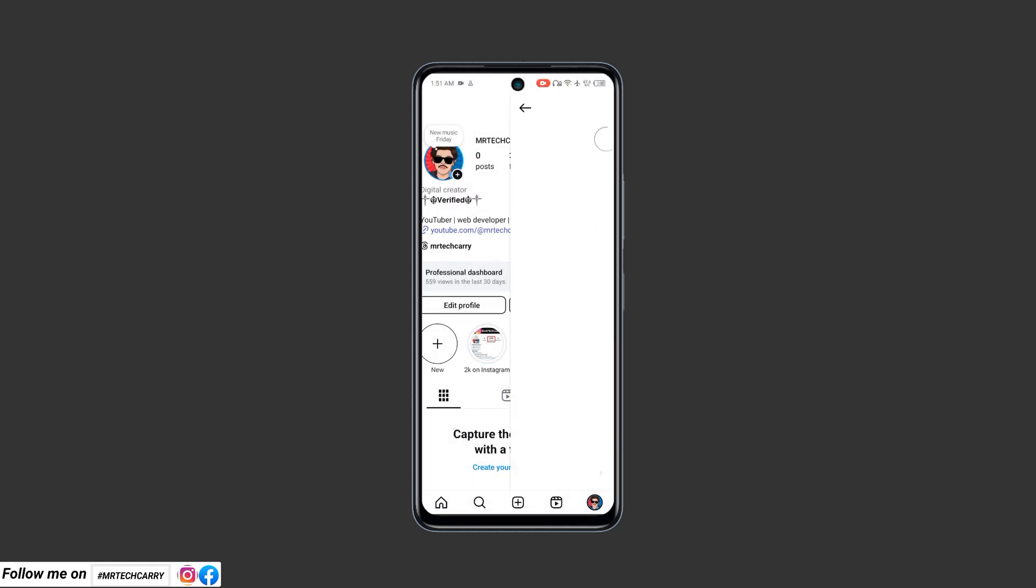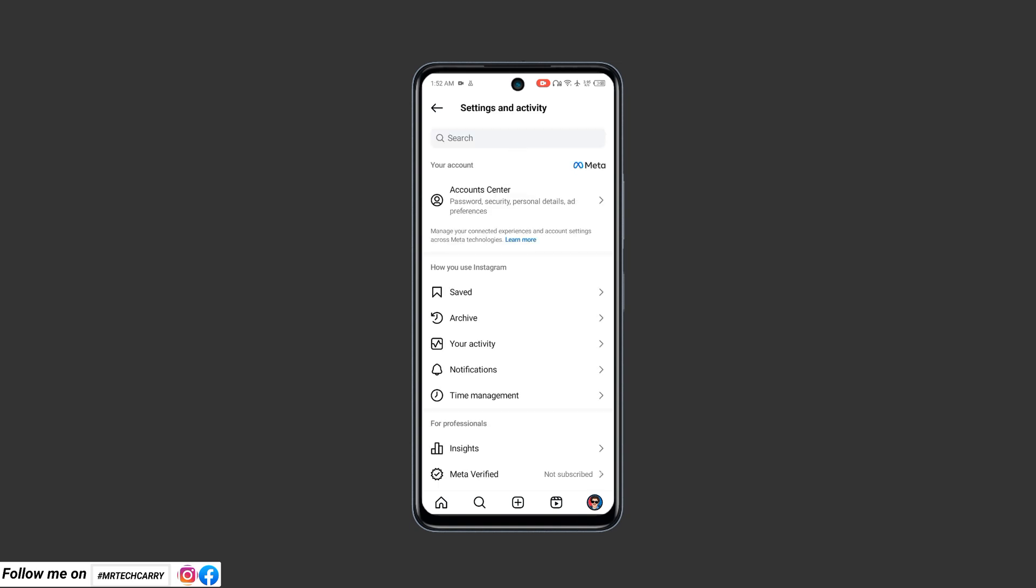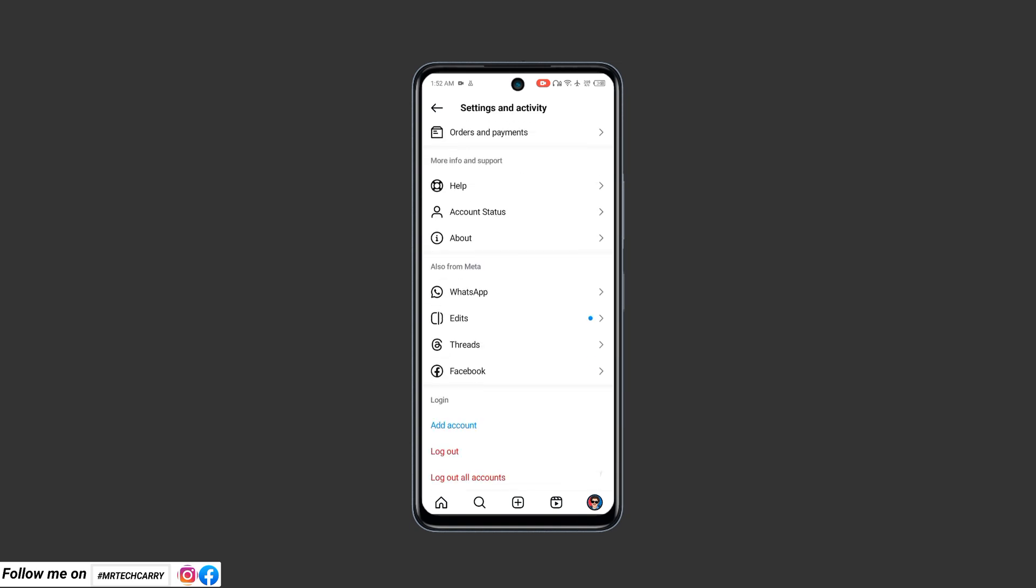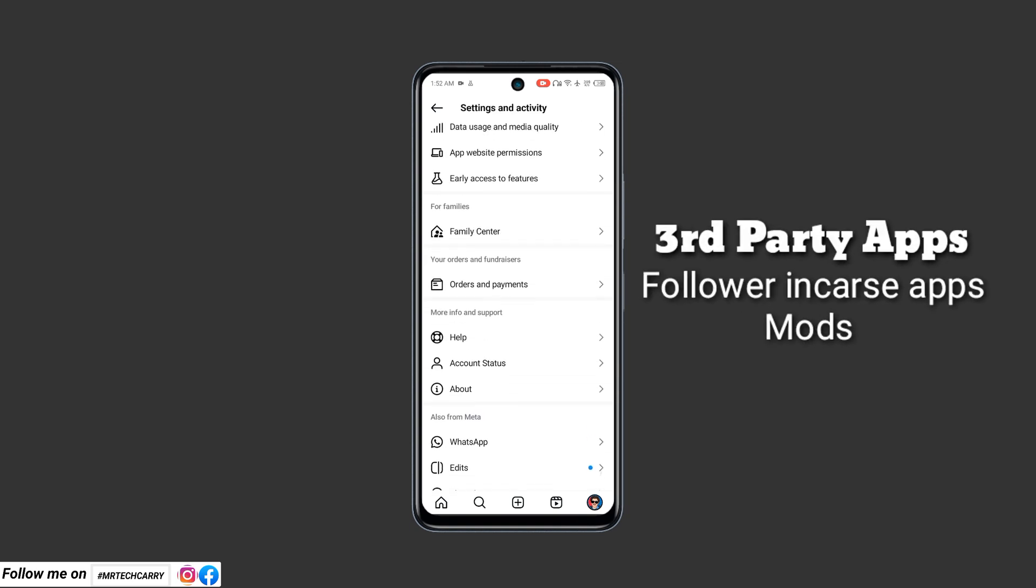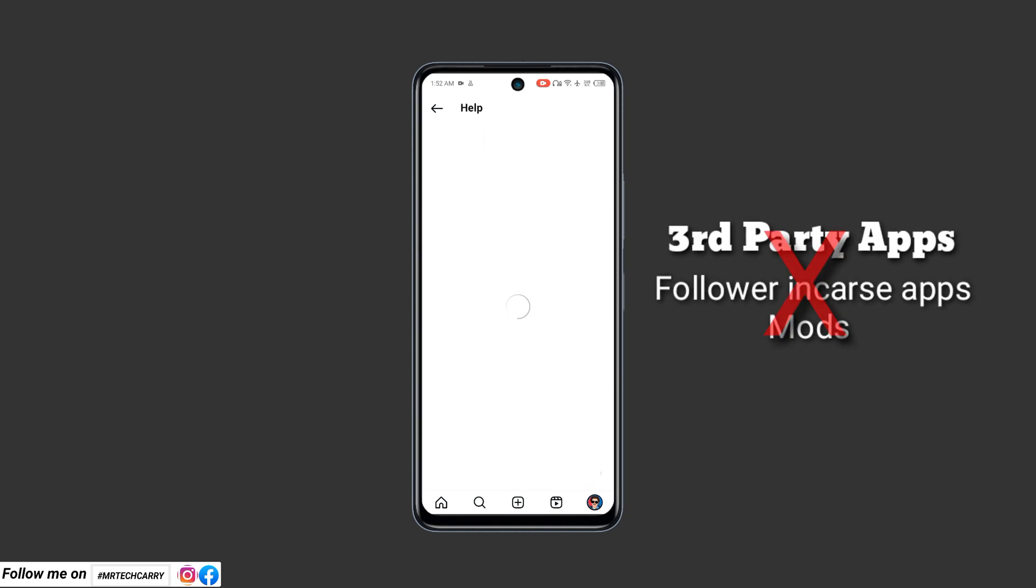Pro tips: Regularly update your Instagram app and Android OS to avoid compatibility issues. Bonus tip: Avoid using third-party Instagram mods or apps.